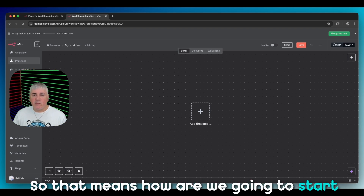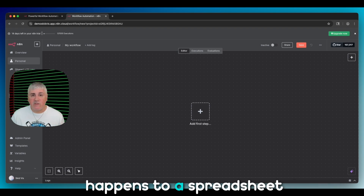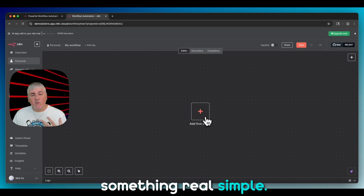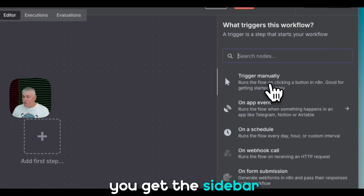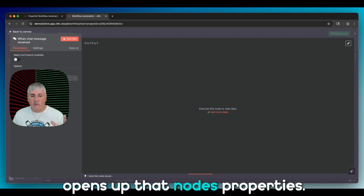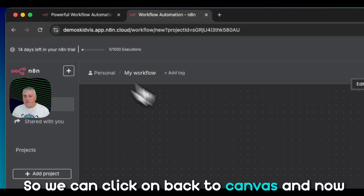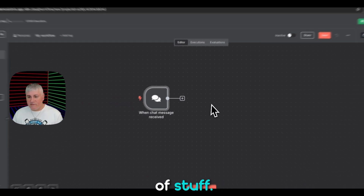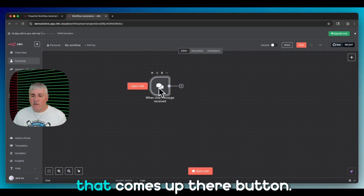The first thing a workflow needs is a trigger — that means how are we going to start this workflow. Is it going to run on a schedule like every five minutes, whenever a change happens to a spreadsheet, or when we get an email? You determine when it starts. In this example we're going to do something simple: trigger when we chat to the AI. Click on Add First Step, you get the sidebar with all the different triggers. I'll click on 'On Chat Message', and whenever you click on a node it opens up that node's properties.